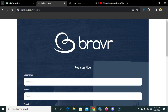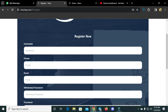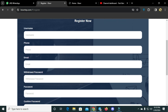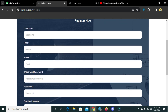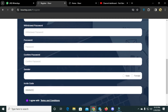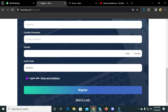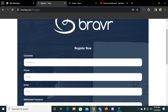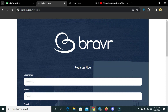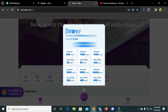This is a really amazing project. To register, simply enter your username, phone number, email address, password, confirm password, and gender, then click register. You'll also need an invitation code. All links are available in the video description. I have already registered.